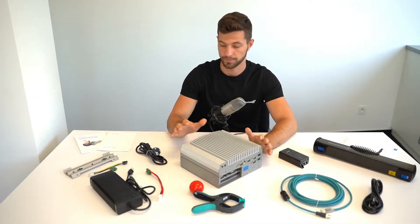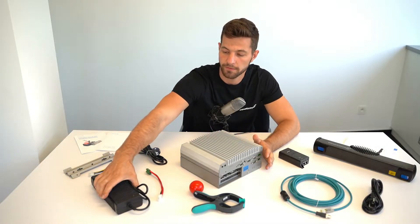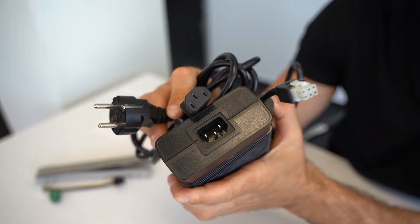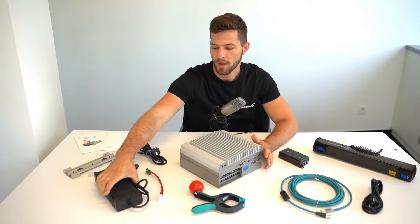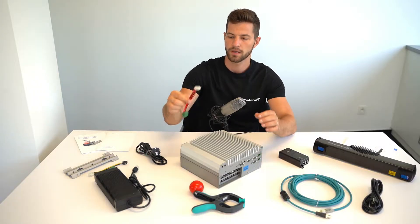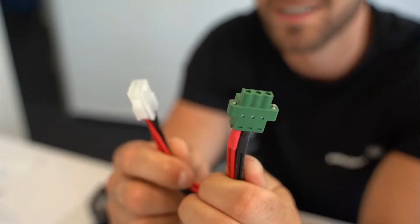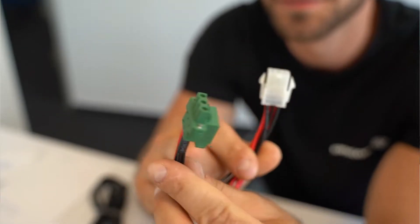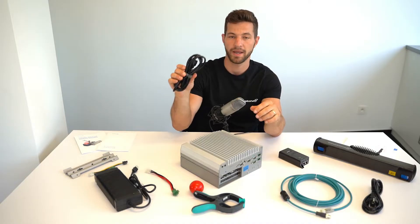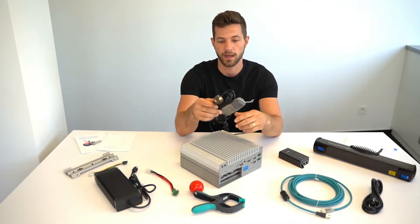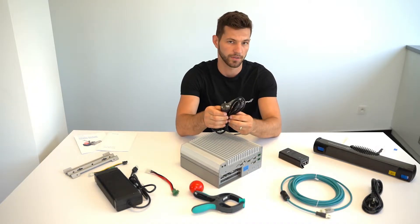To power the vision controller you receive an AC-DC adapter with connector terminal and mains voltage plug depending on your country.